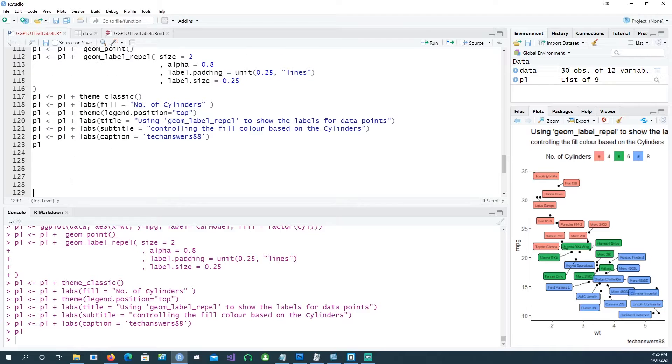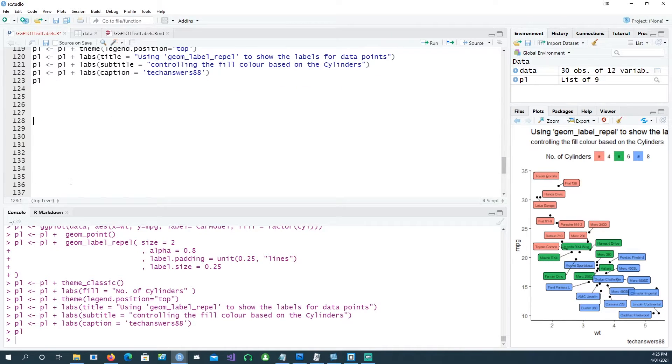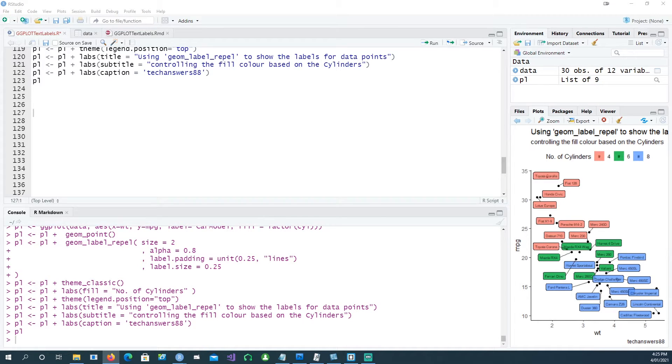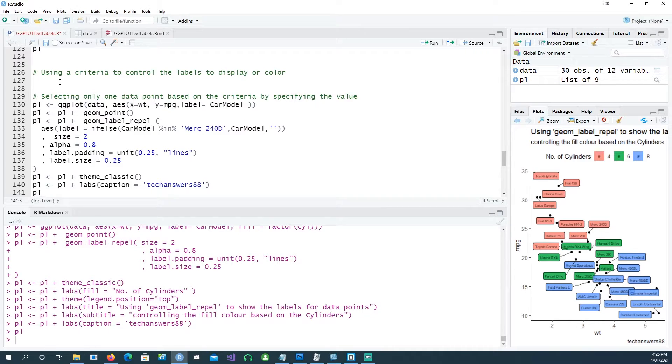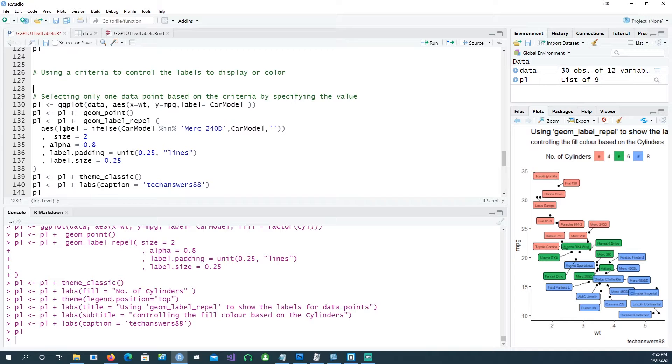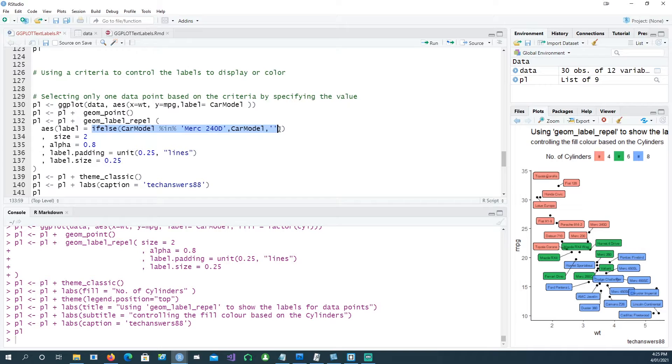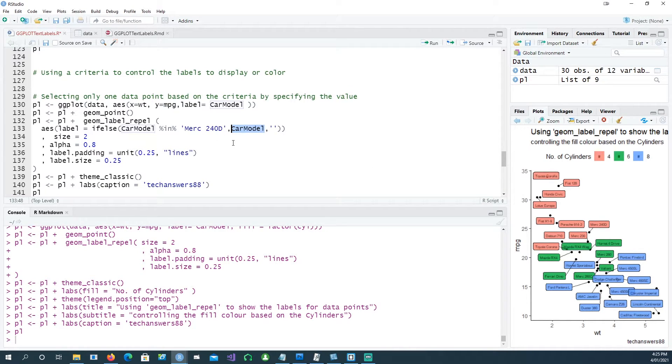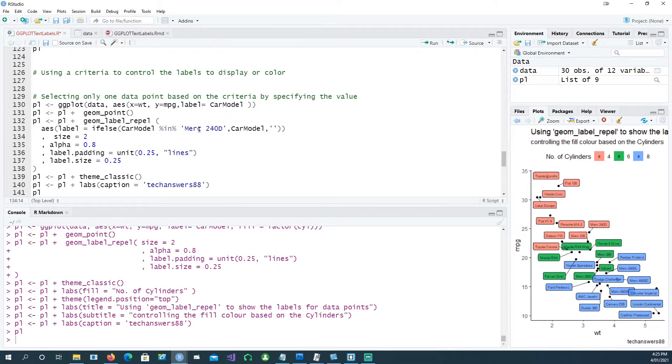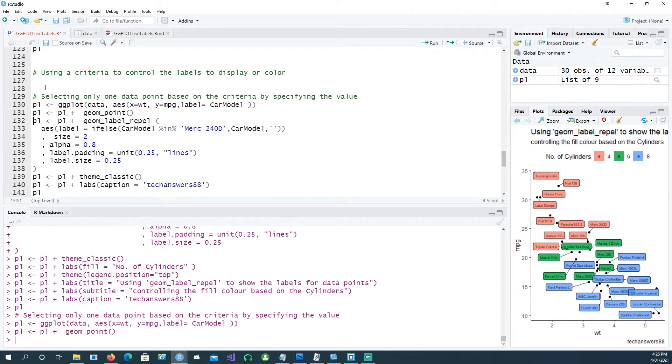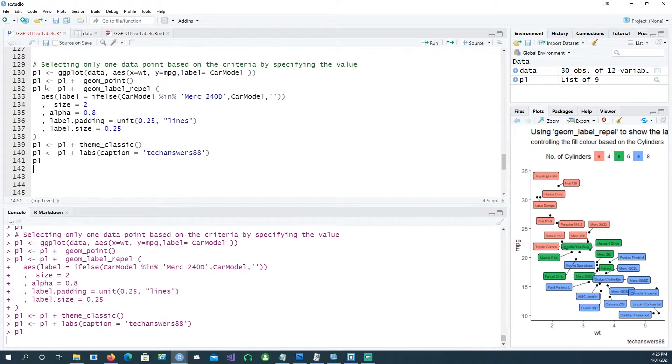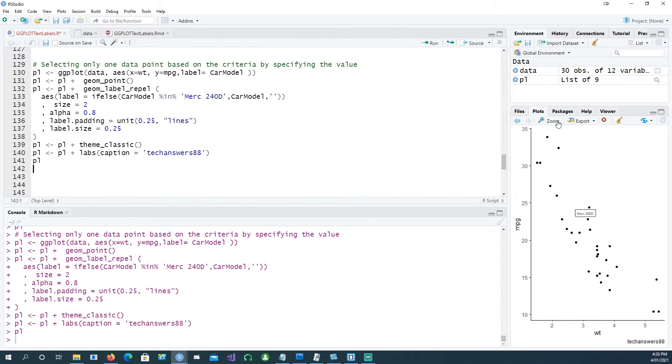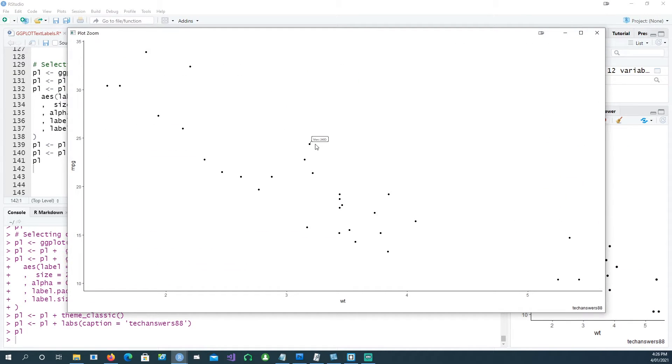Now, how about labeling a particular car only? For example, what if you just wanted to show a particular Mercedes model on the chart? Yes, we can do that. The way to control that is we're passing the if-else command to the label, saying if the car model is merc 240d, then we want to see the car model—that means put the actual value of the car model there. But if the car model is not merc 240d, we just want to see a blank there. Let's see if it does the trick. Yes, so we have a chart which only shows the merc 240d and all other points are shown as just the points because we said it has to be blank.